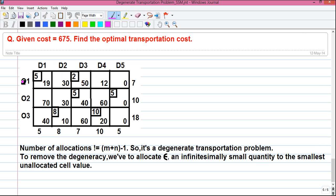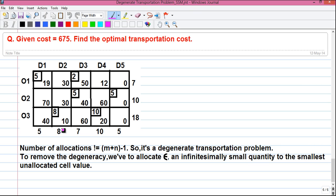Our objective is to transport goods from three origins to five destinations in such a manner so that our total transportation cost is minimum. The outside vertical values are called the supply values and the horizontal outside values are called the demand values. In origin O1 we have a total supply of seven units; in origin O2 we have ten units. For D1 the total demand is five units and for D2 the total demand is eight units. Our objective is to fulfill all demands with minimum transportation cost.